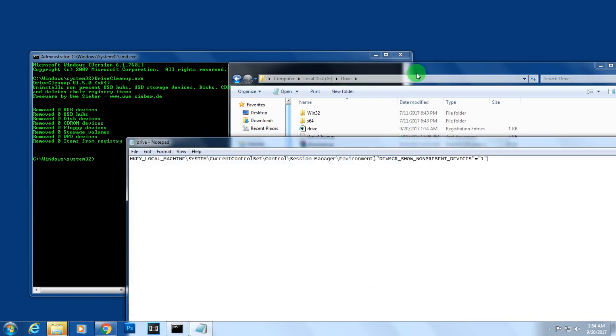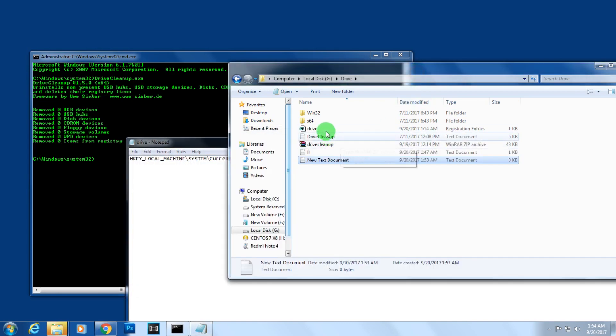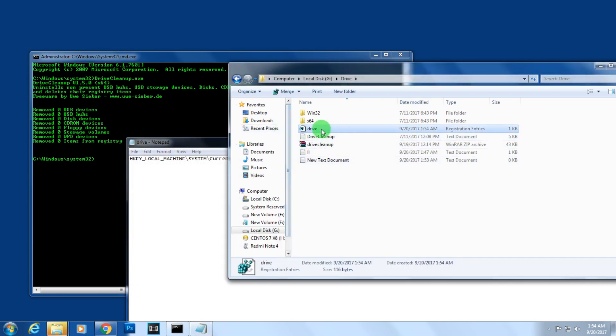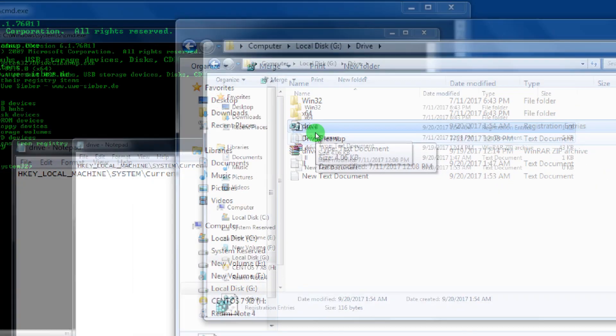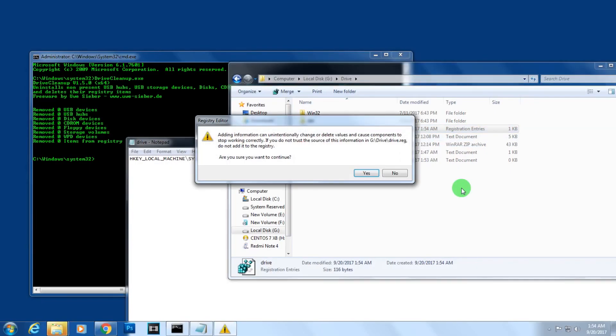Here is the registry file, as you can see. Double-click on it and click on Yes.